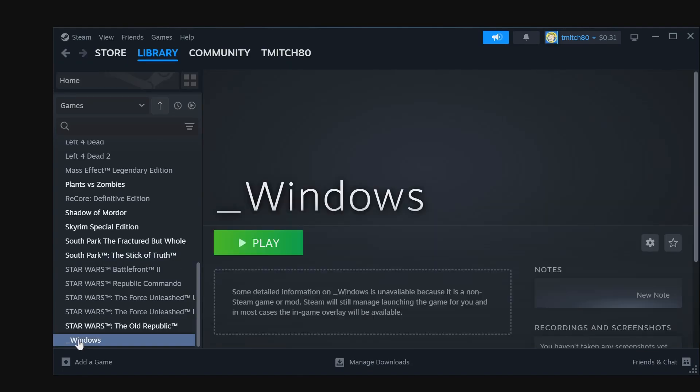We are now back to Windows desktop and can do whatever we need to, and when we reboot it will boot back to Steam.